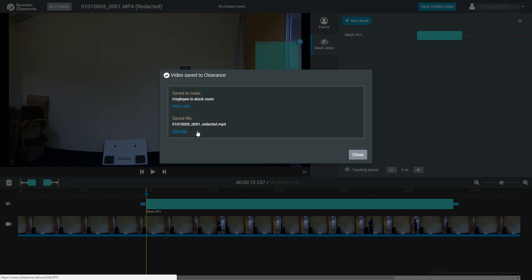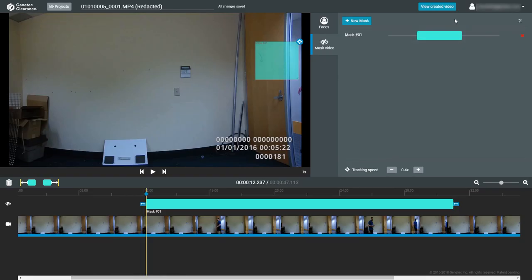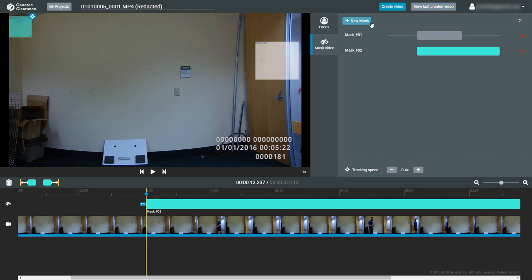If you choose to continue editing a clip that has already been created, you'll have the option to view the saved video again by clicking on the View Created Video button on top. If you make any new changes to the clip, this button will change to View Last Created Video.